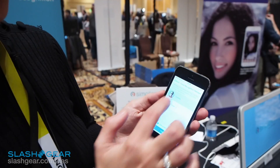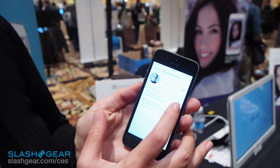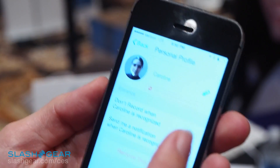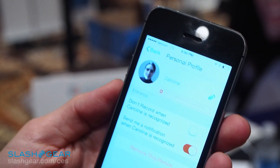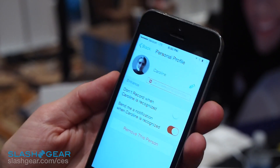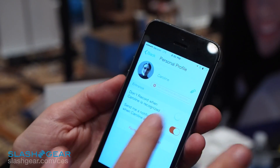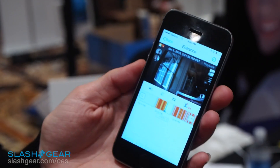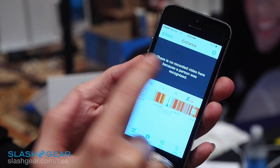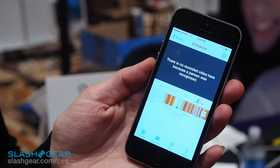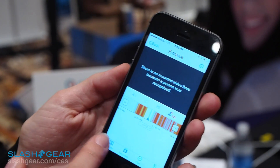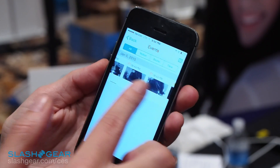After the setup it starts to recognize you, and once you're done you can say 'I don't want it to record me when I'm at home,' or 'I don't want notifications if my husband is home because I don't care that much.' Those preferences are shown right here, and when enabled it'll say there's no recorded video because someone was recognized.